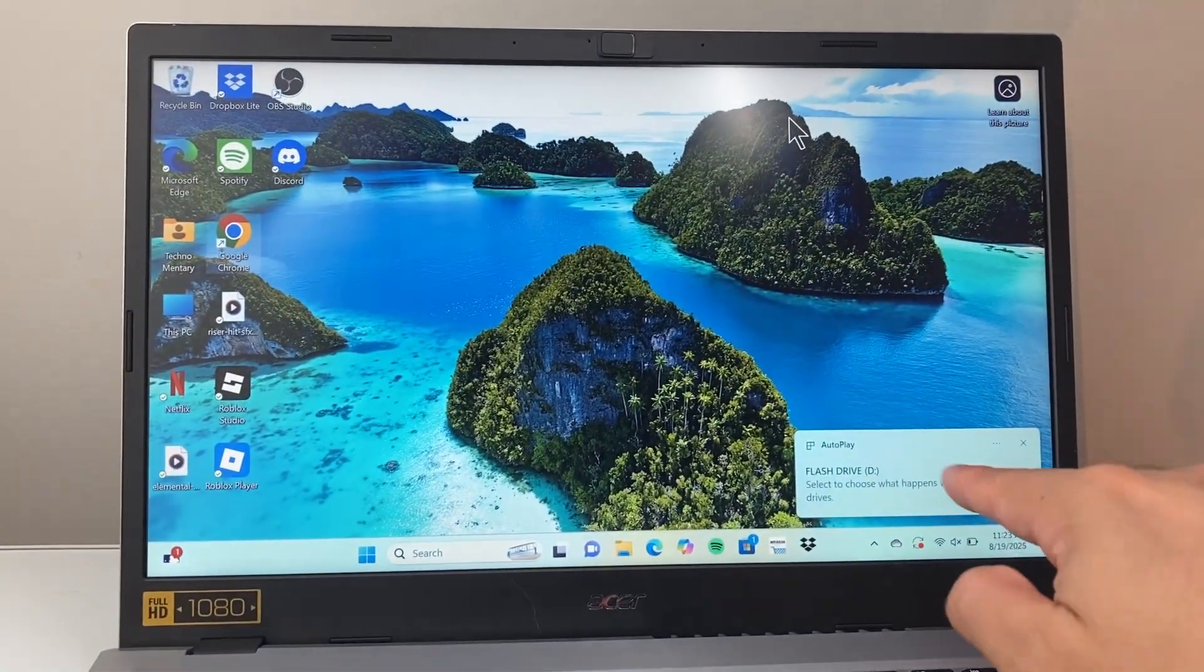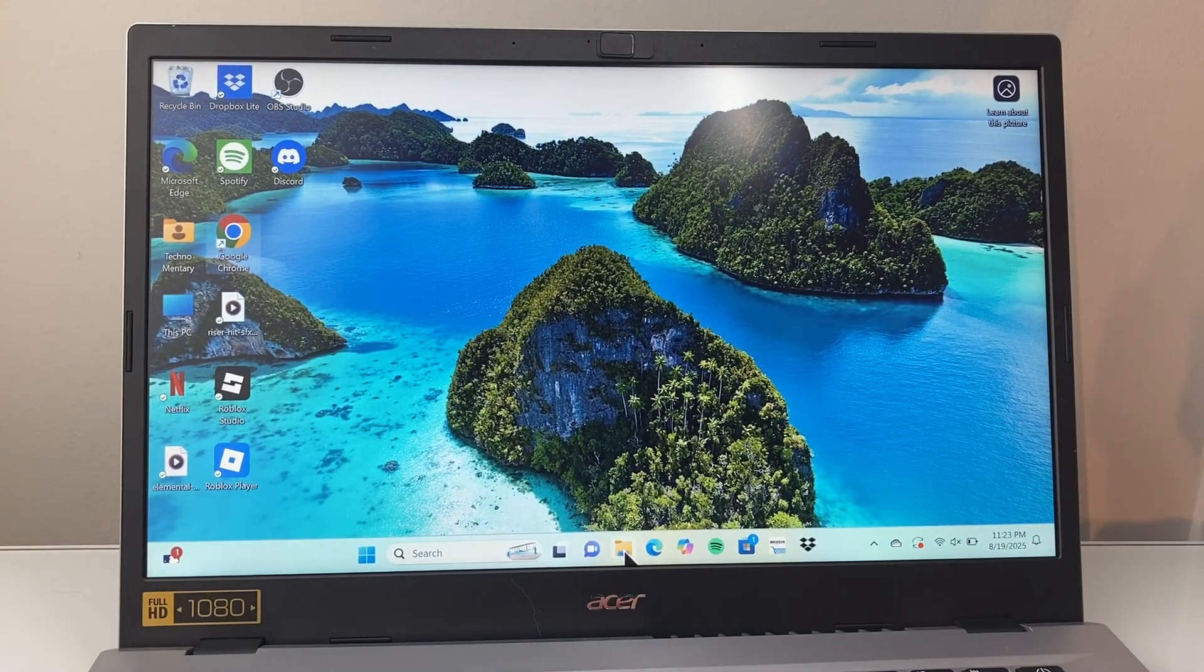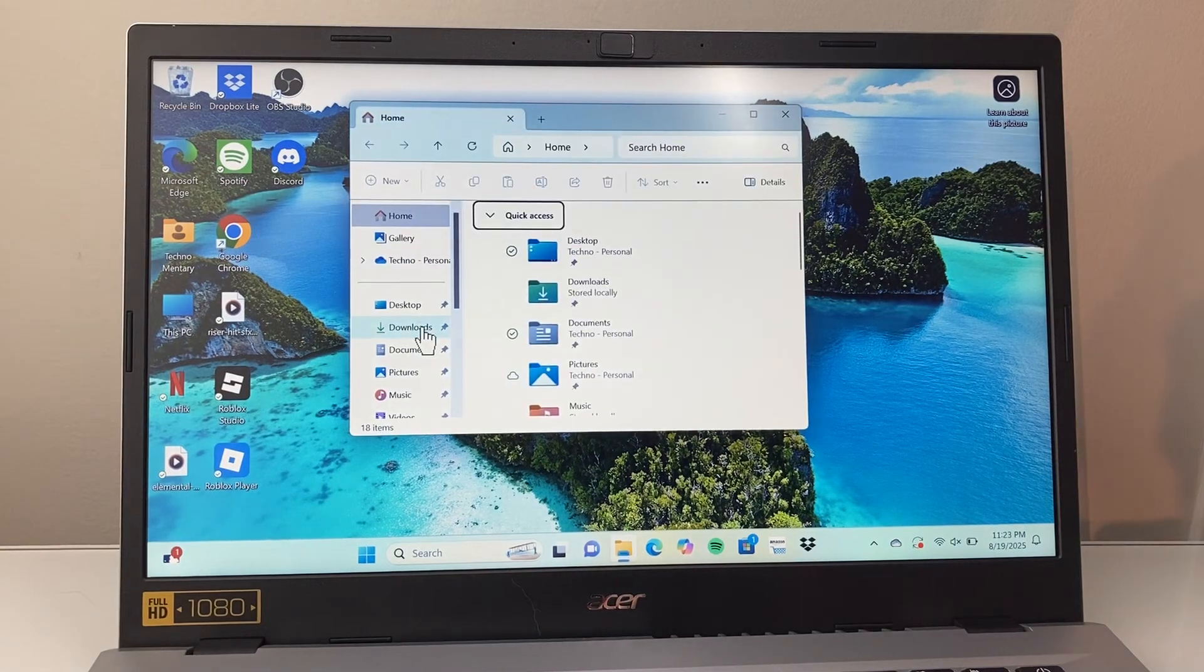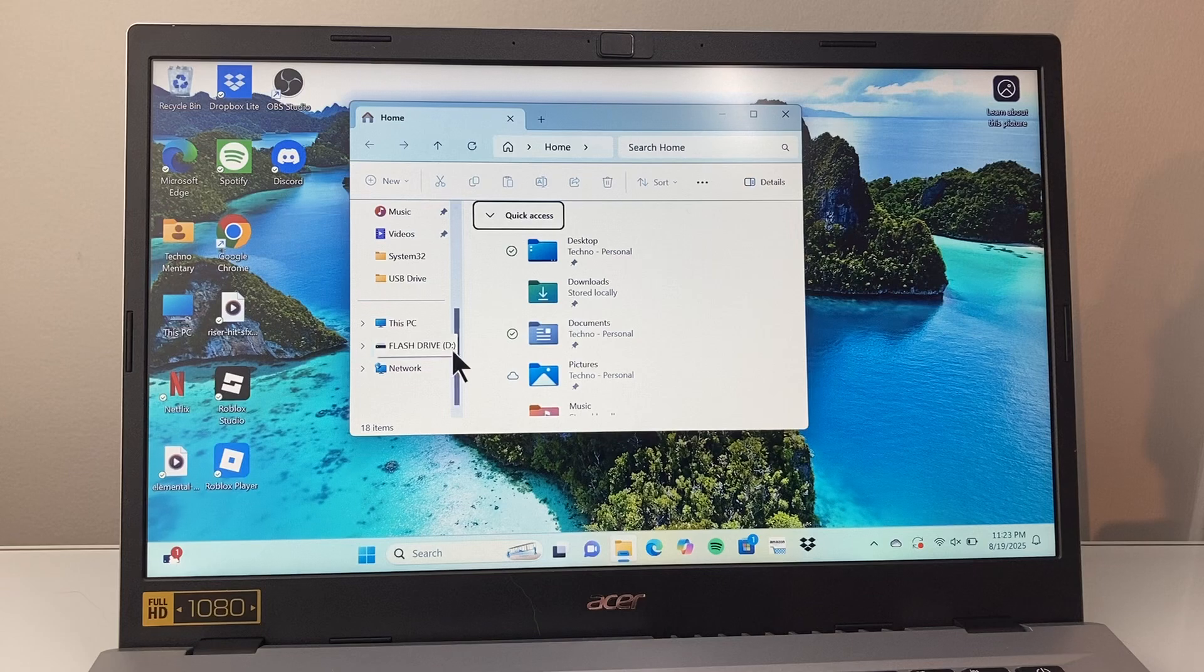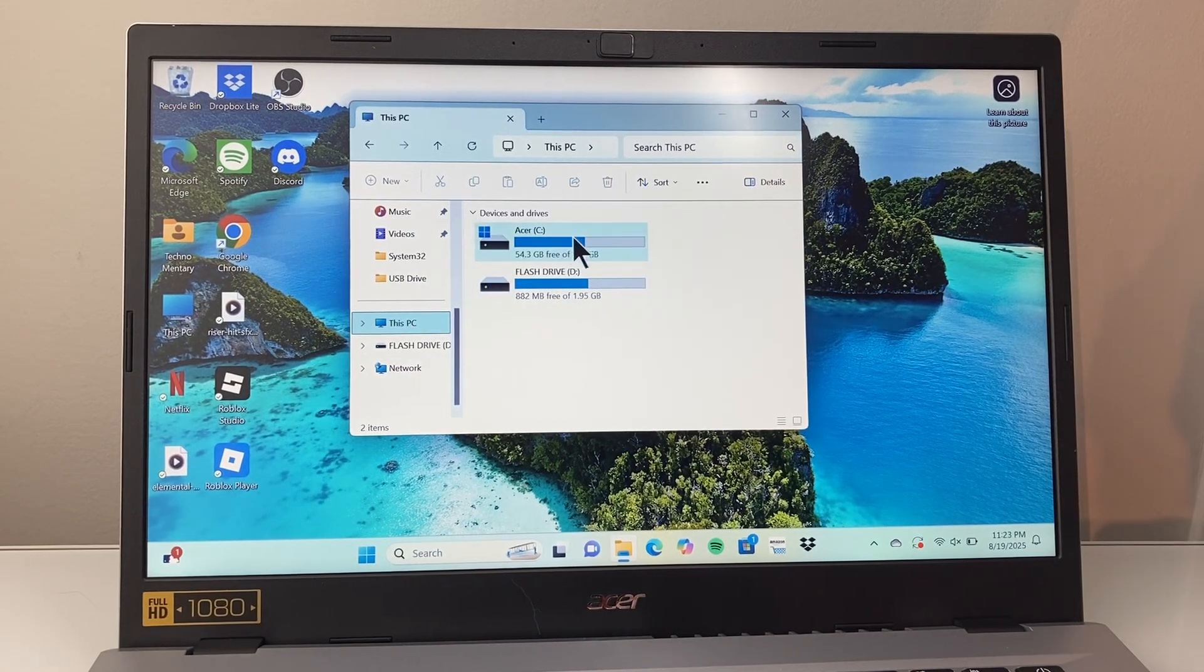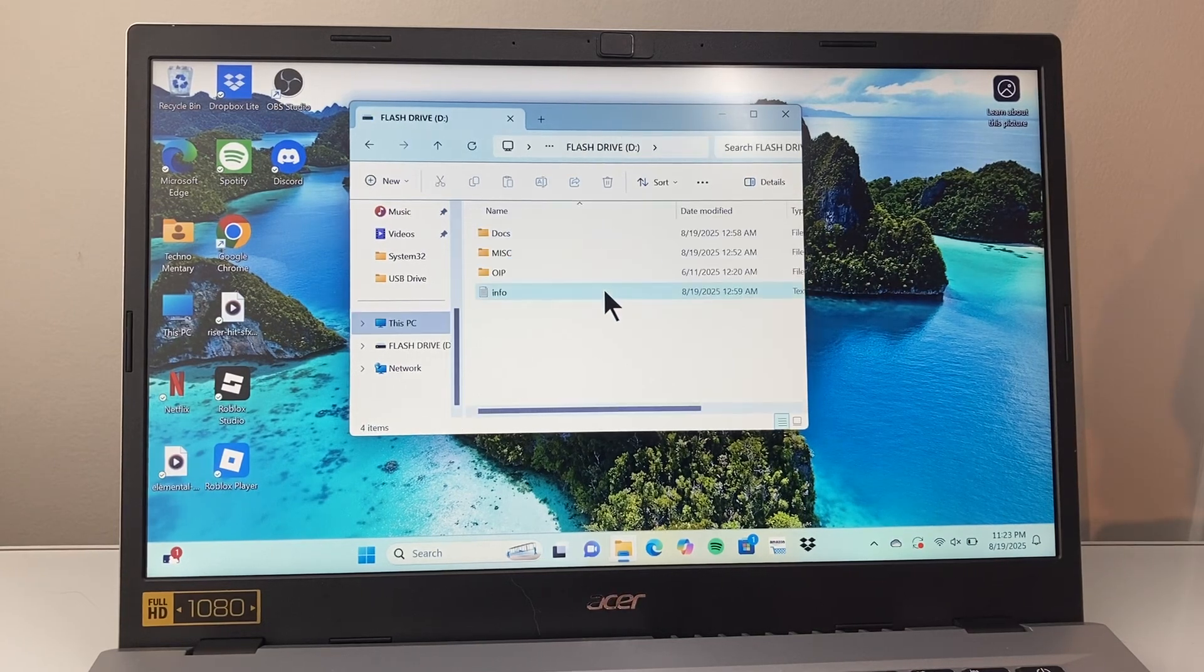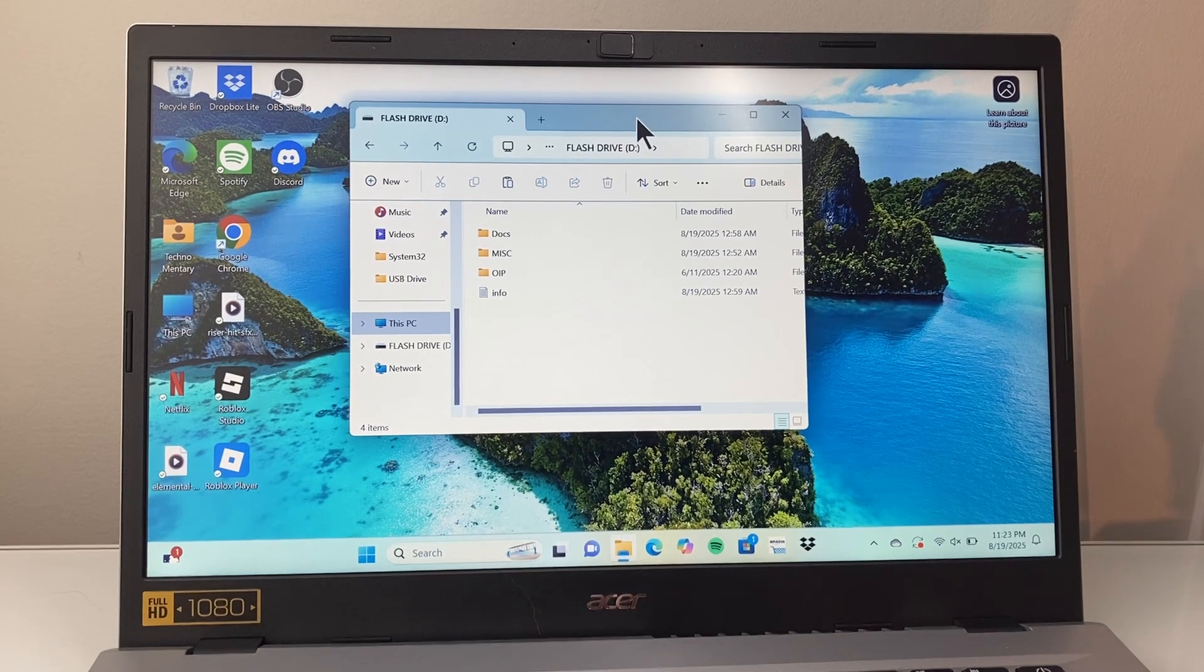When you do that, you're going to see the flash drive or external drive connected. You can also find this by opening up the file explorer, and if you navigate in this section, you'll see a new drive added. Or you can go to This PC, and you should see a new drive besides your regular C drive. Click on it to open it up. It'll show you if there's any files there. If there isn't, don't worry.